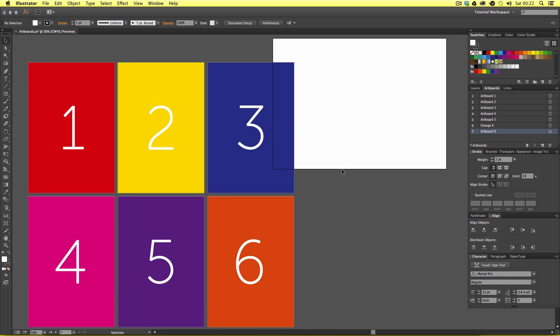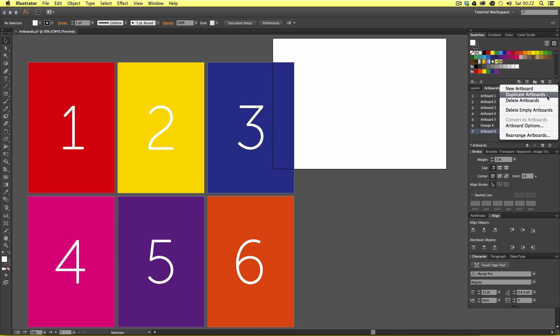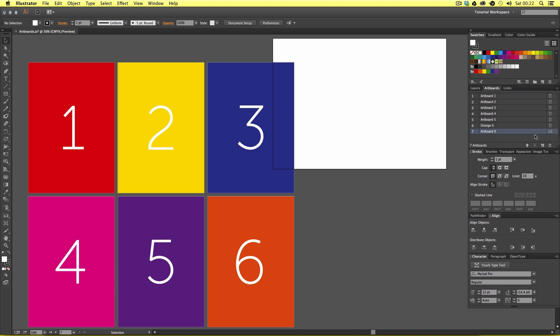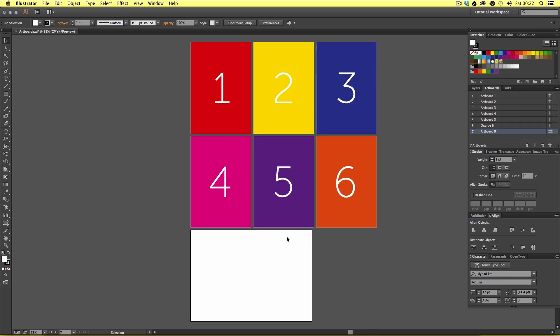Notice how it appears oddly placed. Again, if I come to the top right of the artboard panel, click the menu, select Rearrange and click OK, the document will refresh and we can see the correct layout.